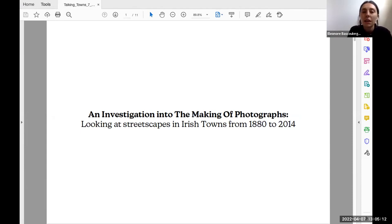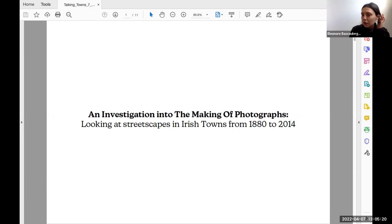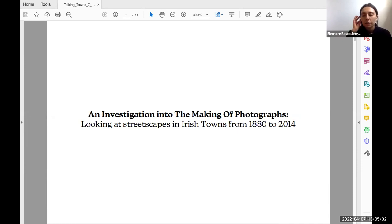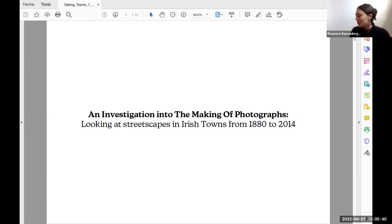The title of my essay was An Investigation into the Making of Photographs, Looking at Streetscapes in Irish Towns from 1880 to 2014. My interest arose during my undergraduate degree, when we had a lecture from Hugh Campbell, where he spoke about architecture and photography, and the overlap between the two. We looked at lots of famous photographers like Helen Leavitt, Robert Frank, Henry Cartier-Bresson, just to name a few.